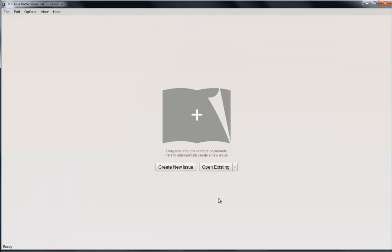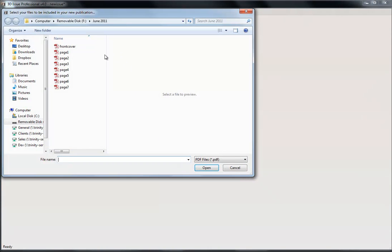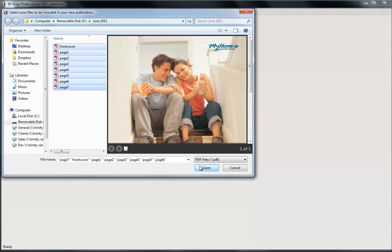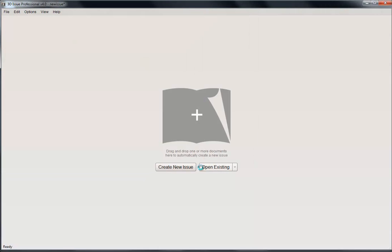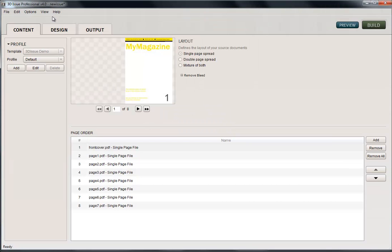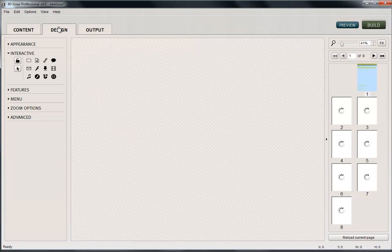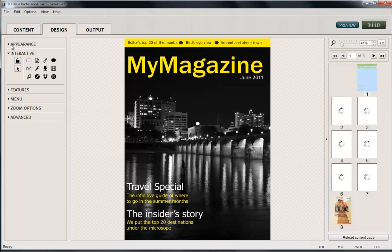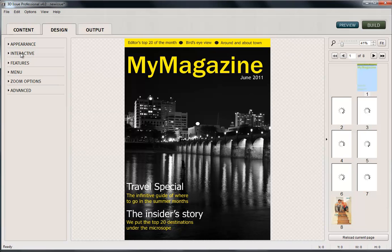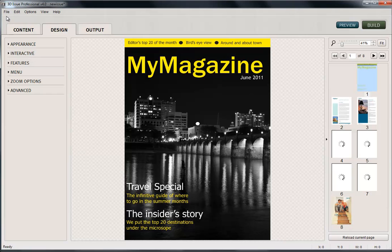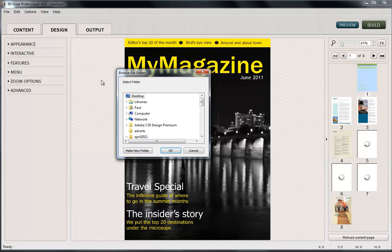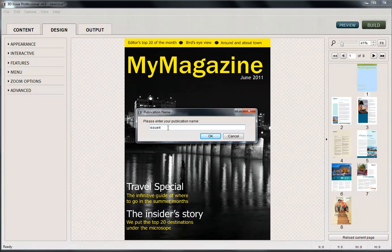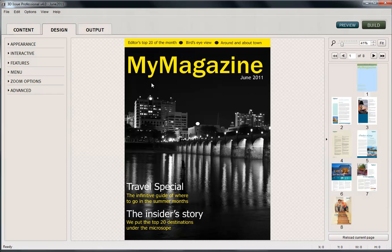So here we are back in the software, so we're going to create our next edition. So I'm going to go Create New, and this time our June edition. So simply highlight my pages and Open takes me into the software, where you would then come into the design section. You would add in your appearance, change your interactivity options, and then we're ready to build. So we're just going to save this publication locally first, so to my desktop, and I'll call this June 2011, and OK.